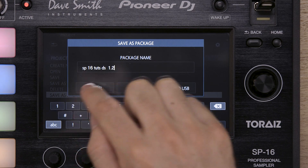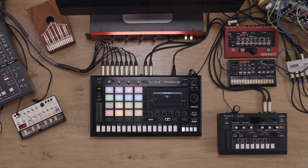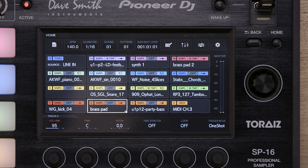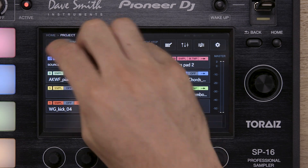Another useful feature is bouncing individual parts. This can be used in a studio situation when you're ready to edit your production further using a DAW. To render your audio to separate tracks, simply repeat the previous step, but instead select Render Audio in the project page.